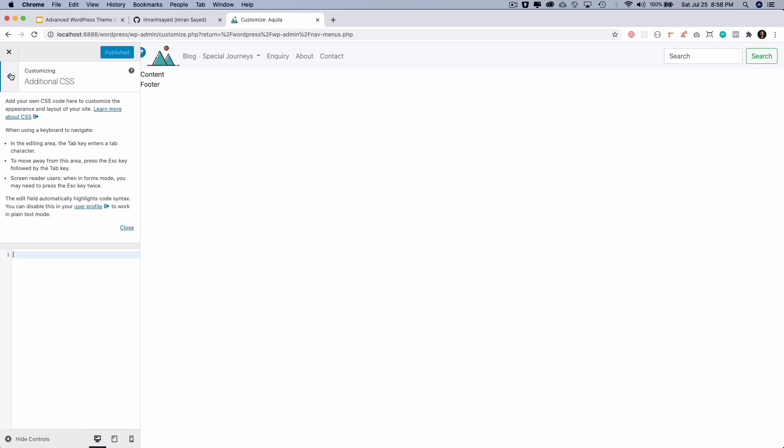Then you have the change set, which is basically your post used to store the data for the changes you make through the Customizer. So in case the browser closes accidentally, then Customizer uses the user session to store that information and try to recover that back for you.